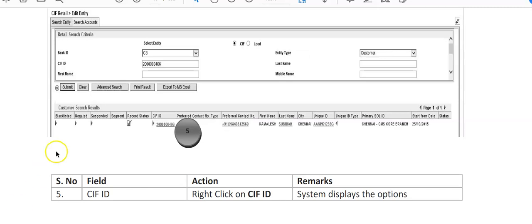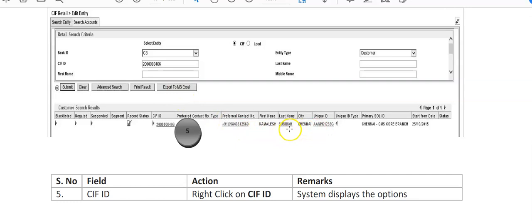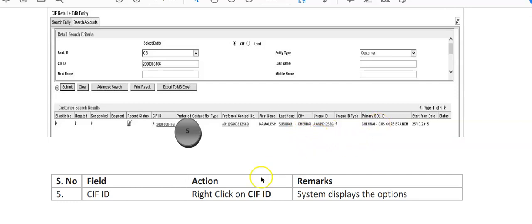Following screen will appear here and all the CIF ID that was entered here, all this detail will come here. You can see here, so Shubham is the name of the customer, it was account, CIF ID was created in Chennai, all these details will be here. So you have to right click on CIF ID here, this is the hyperlink here.